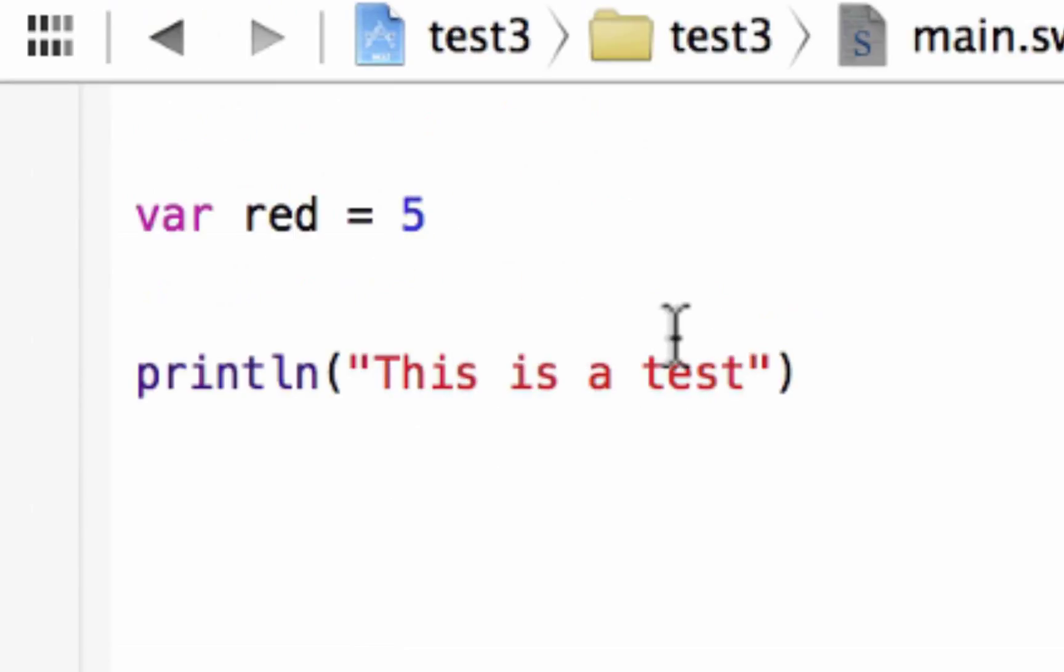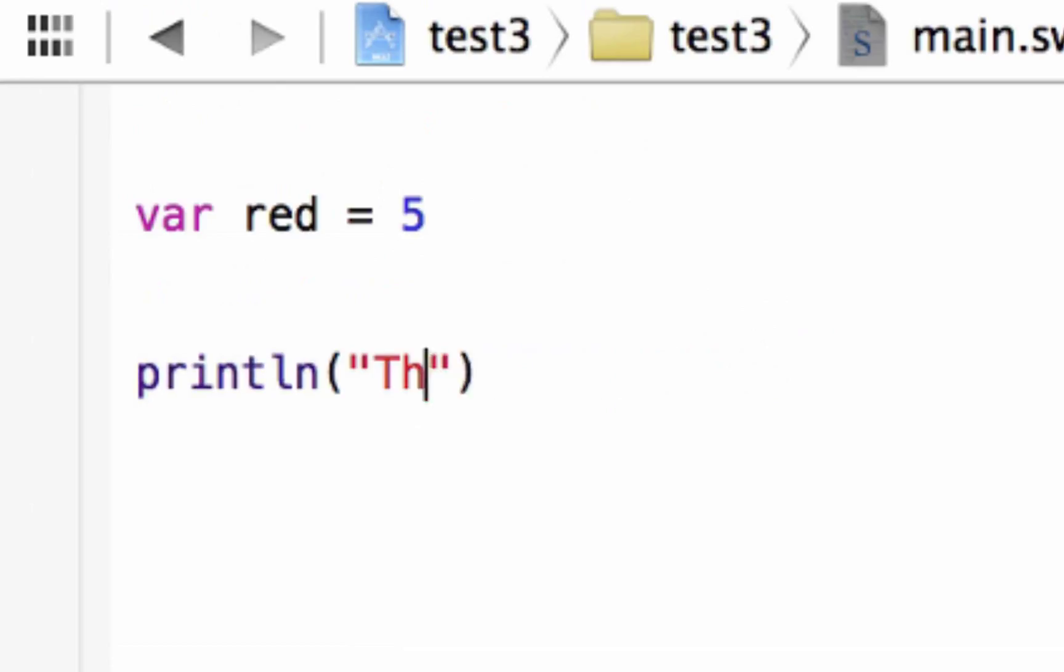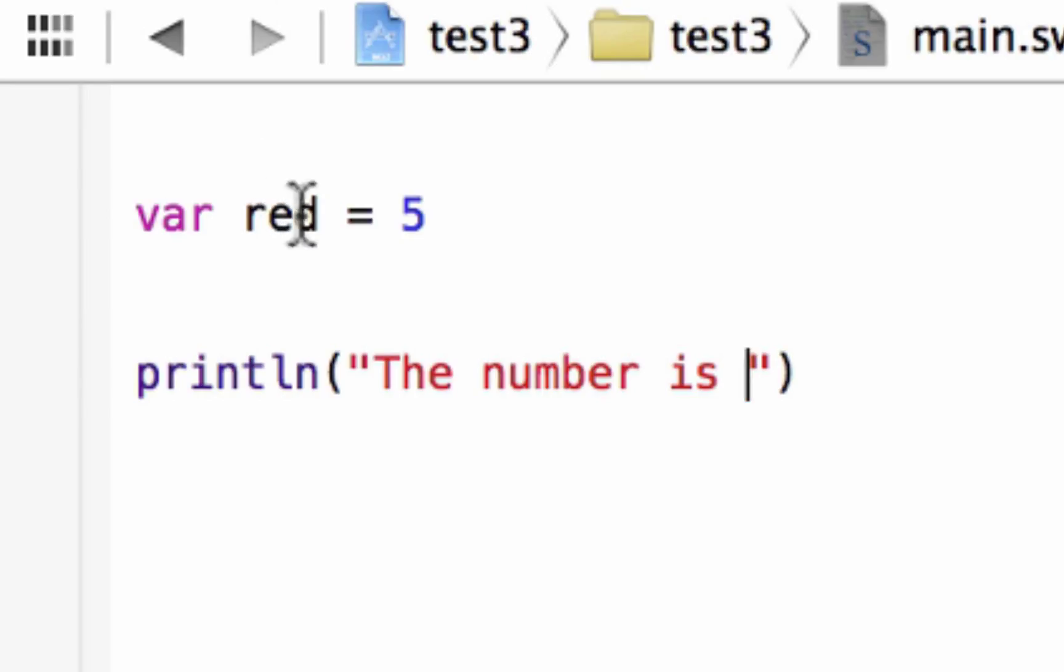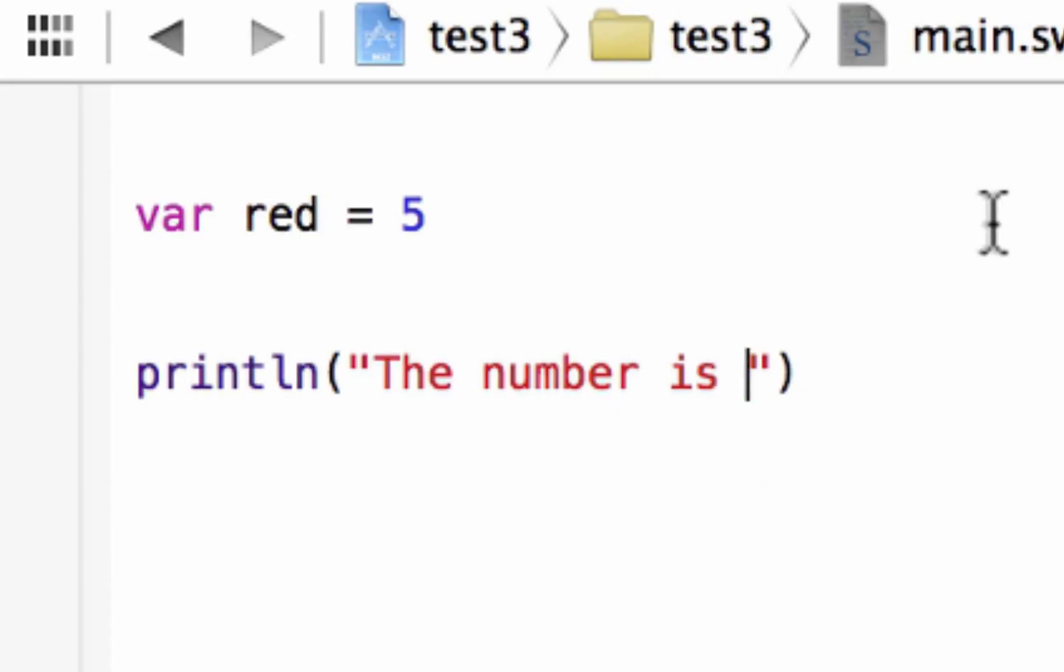All right, guys, let's say we wanted to print the value of 5 along with this here. Let's delete this here first. I'm going to delete this, and I want to type in the number is... I'm going to hit space. Let's say we wanted to print out the value of integer 5 next to that. We can do that. All we have to do is add... Hit space again, because remember, space is a character.